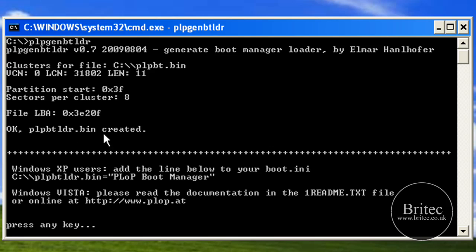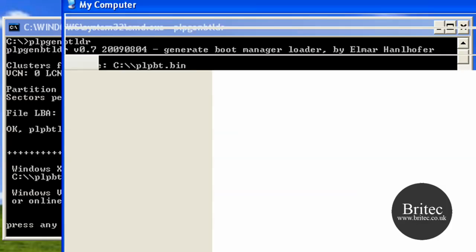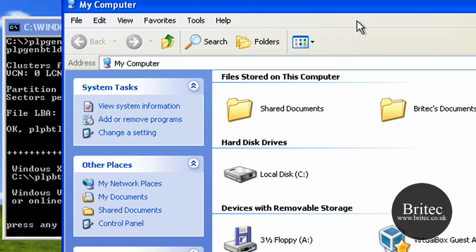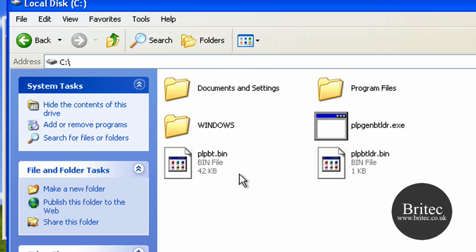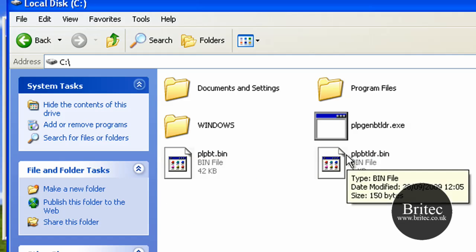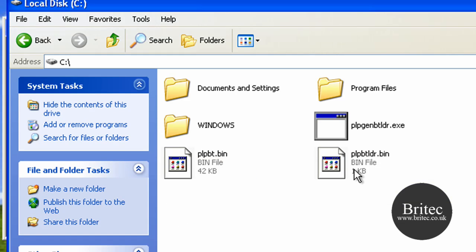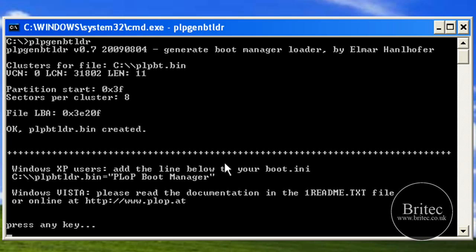Once you've got that command in, you push enter and it will say, 'okay, this file was created.' What it's done basically, I'll show you what it's done—it's actually put another file inside here. That's all it's done, pretty simple stuff.